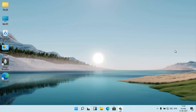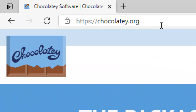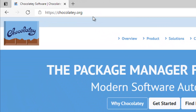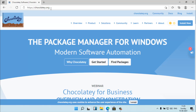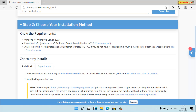First of all, open any web browser and go to the website chocolatey.org. Log in to this website first, and when the webpage is loaded, click on 'Install Now' on the right side. Click on it, then scroll down, and here you will see some requirements to install this package.